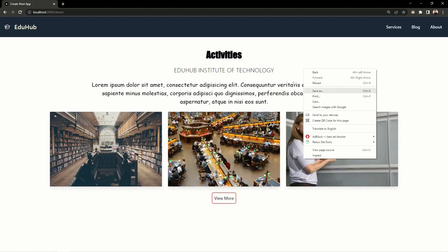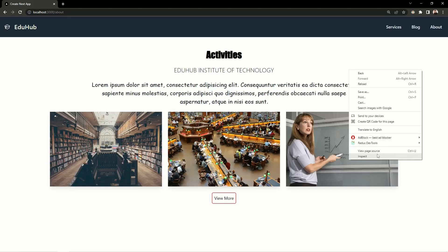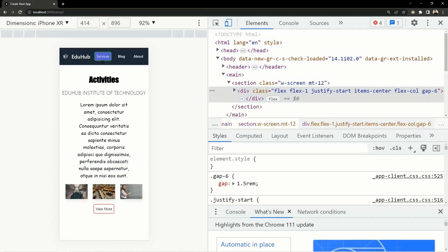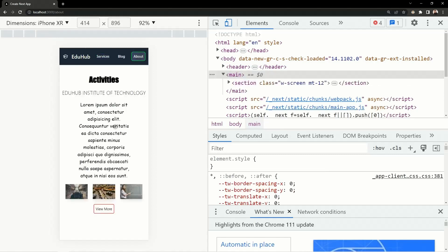Now let's see how we can make this application responsive on all screen sizes. If we open the inspect panel and look at the iPhone XR dimensions, you can see this application is not responsive. The links and text are taking too much space, and the images don't appear good. We need to make this application responsive for any screen size, whether it's a mobile device, iPhone XR, or a big TV.